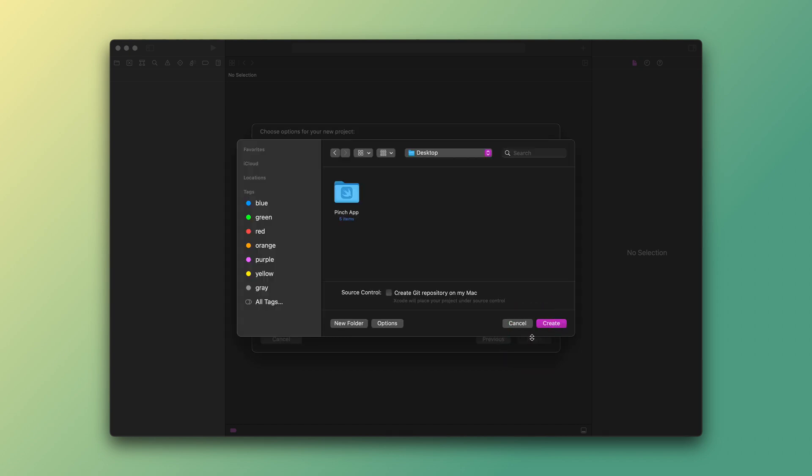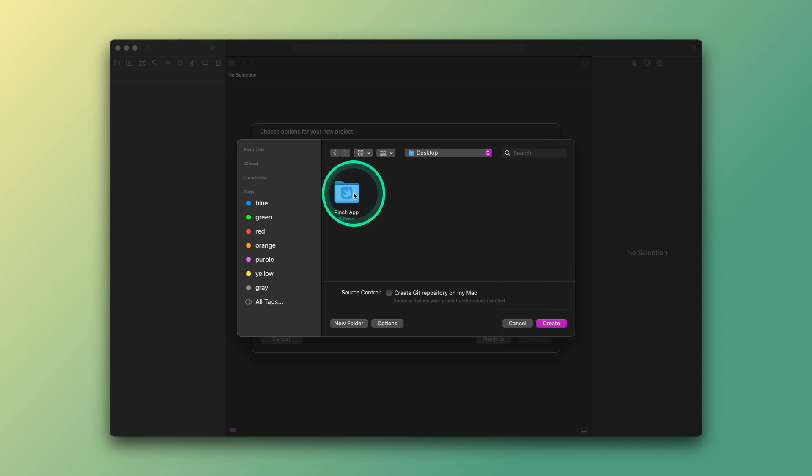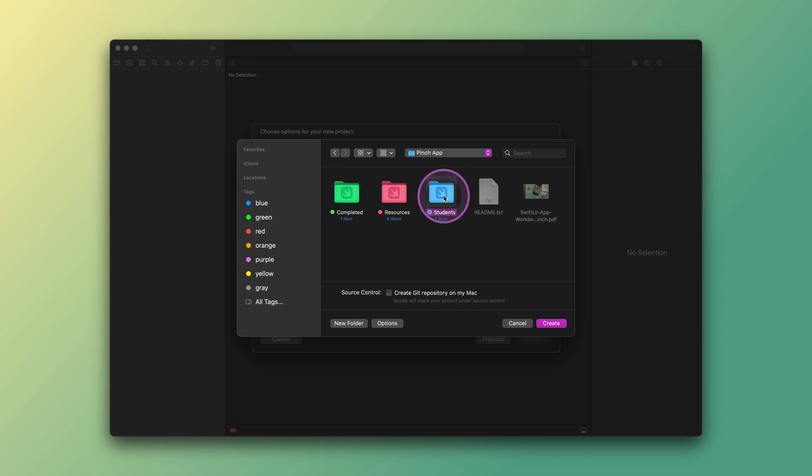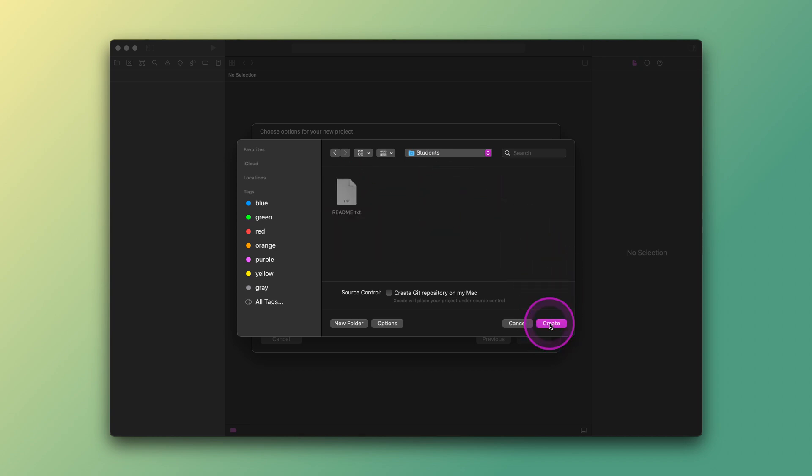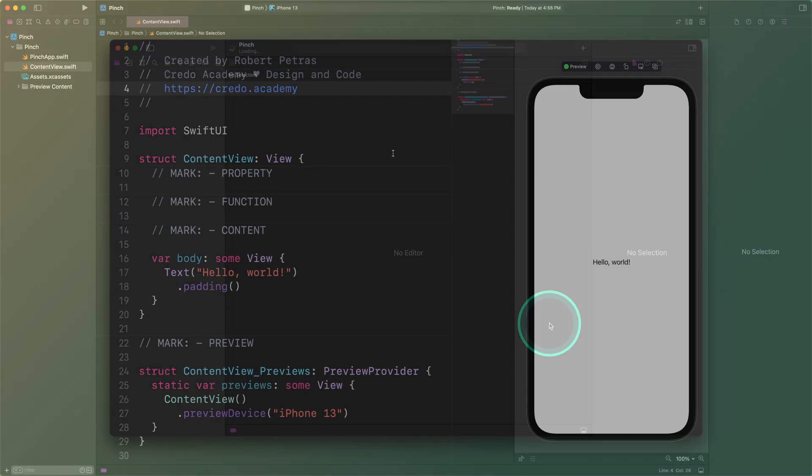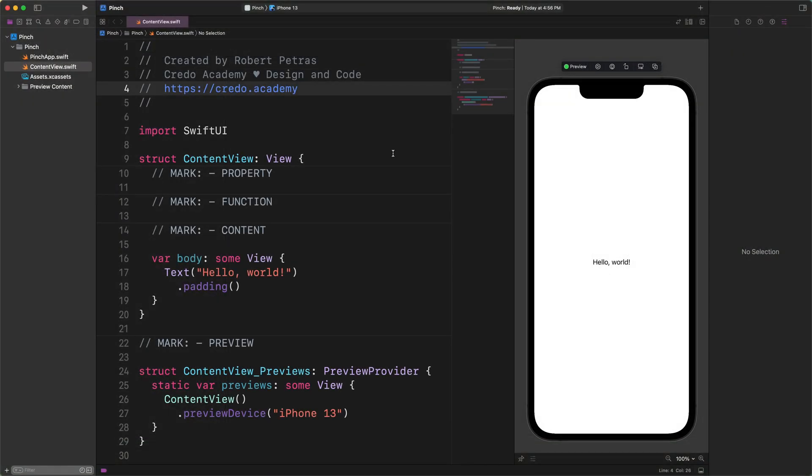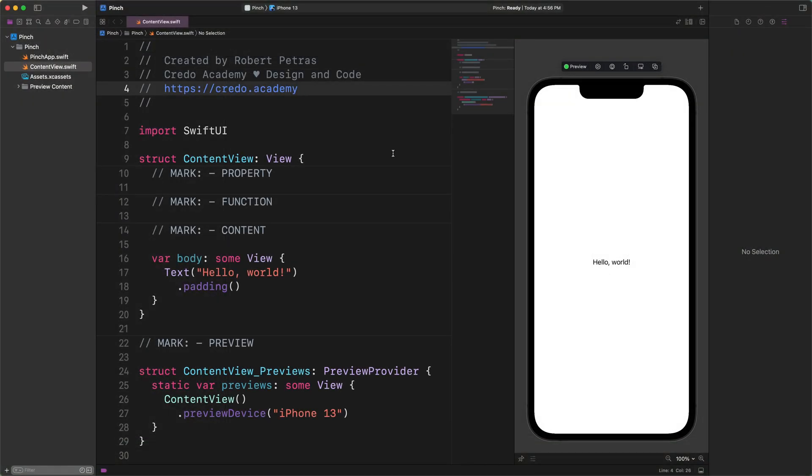Now we need to tell Xcode where we want to save our SwiftUI project on the computer. Please navigate to the students folder and select it as the destination as I do. Now, click on the create button. And Xcode creates all files and folders for this sleek project.